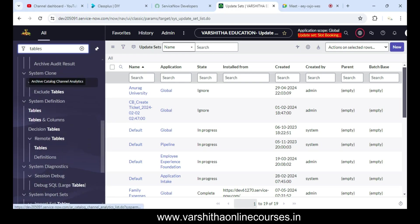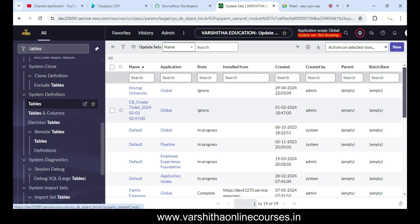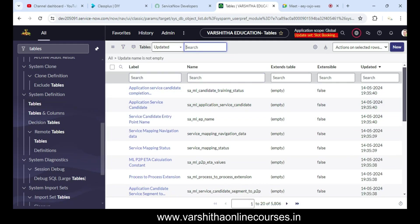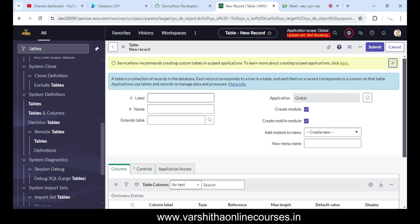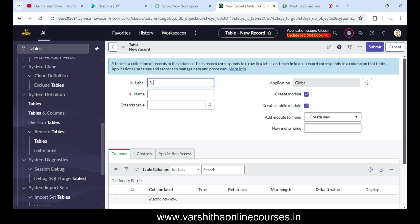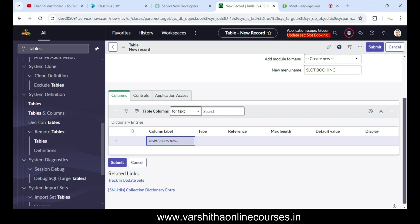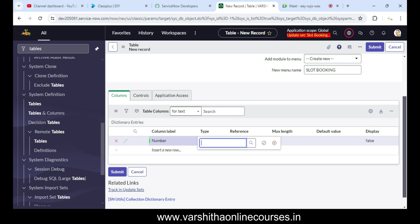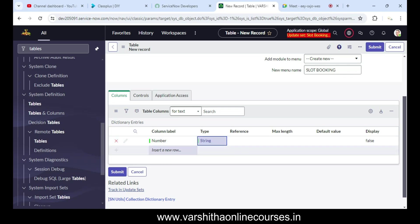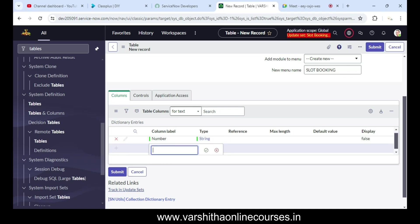We go to Tables and click New. You can mention a label — I'm using 'Slot Booking' as the label, and the name will auto-populate. We use the prefix 'u'. The menu name is also 'Slot Booking'.